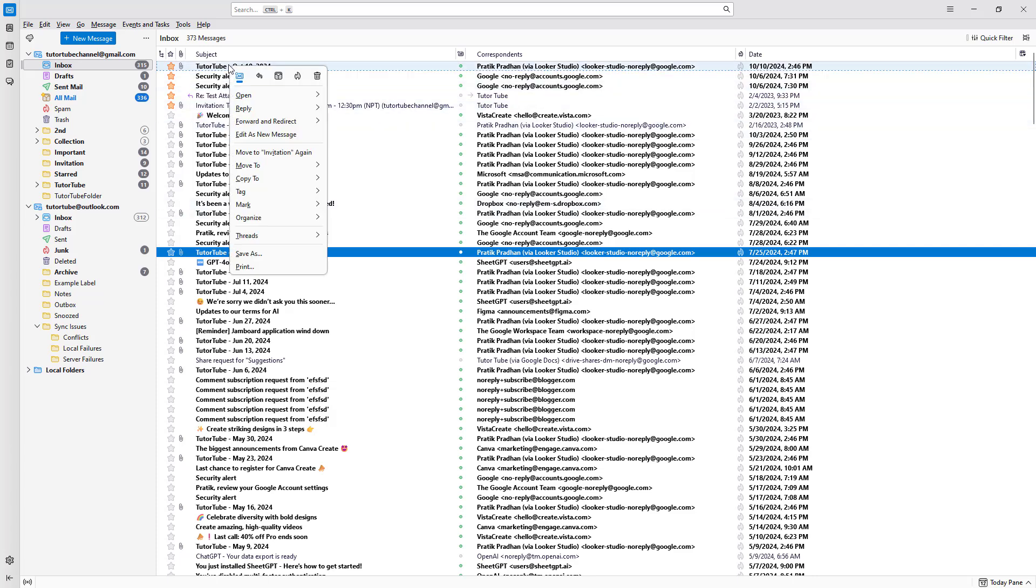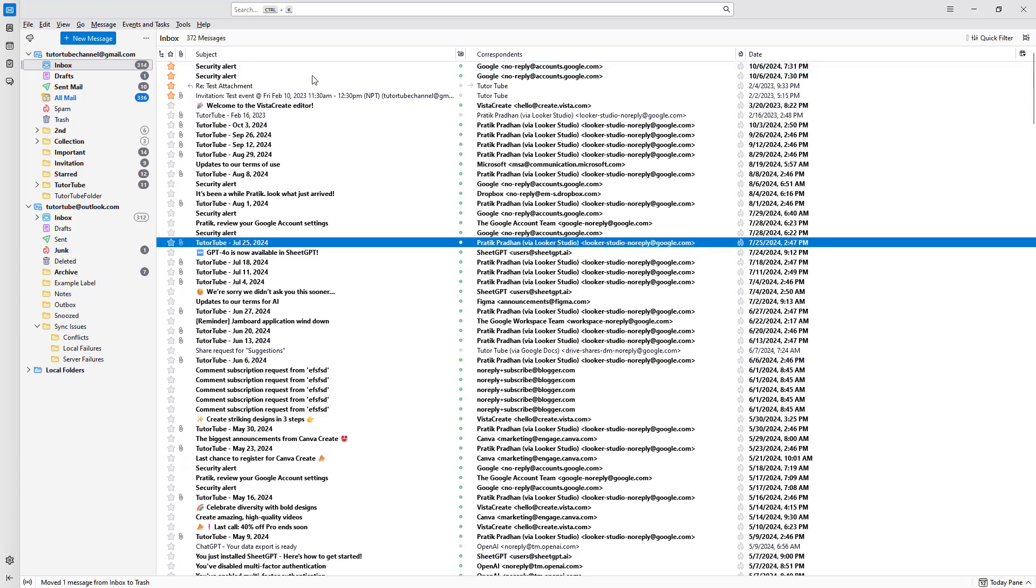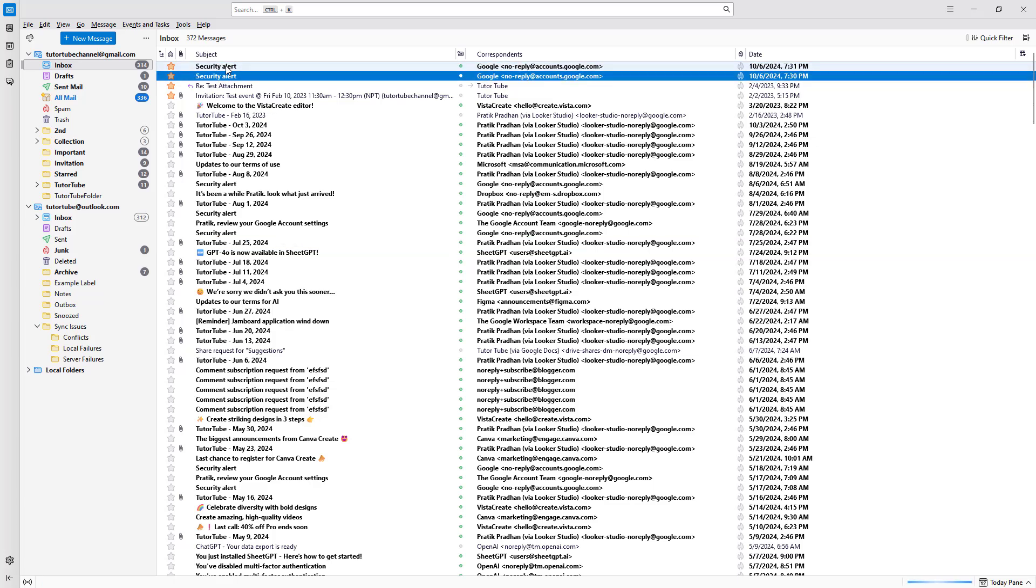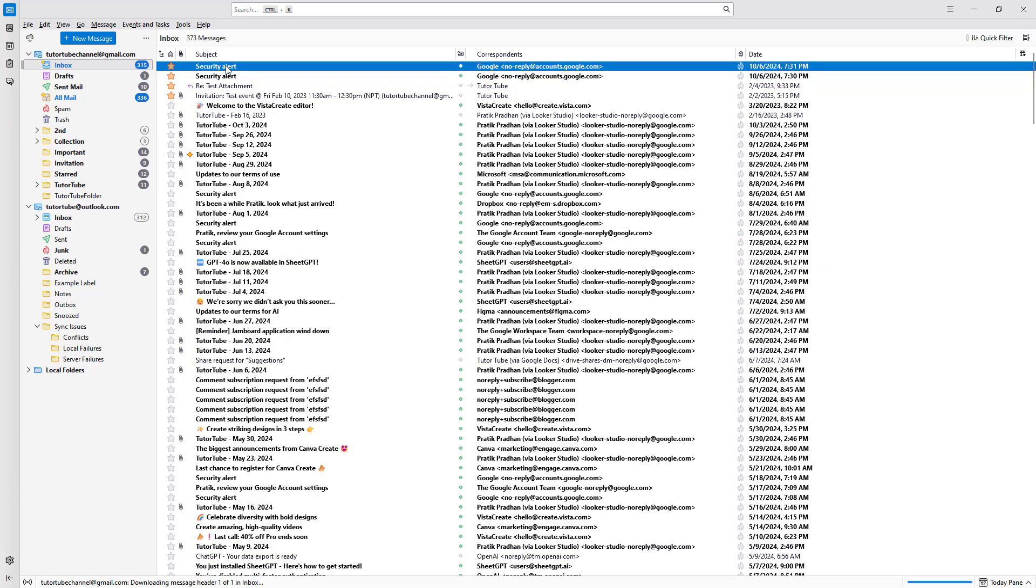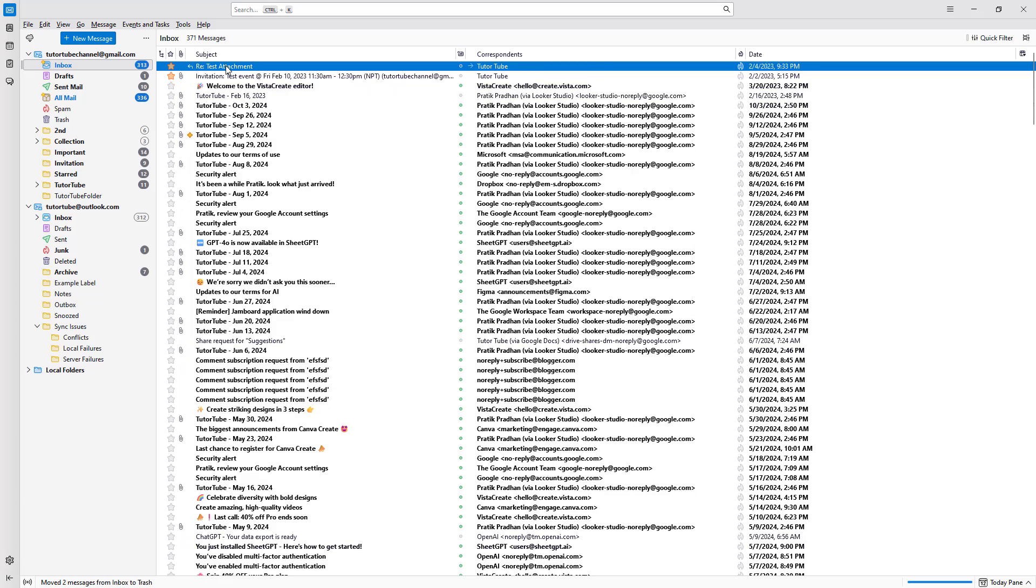In that case, I can simply right click right here and then go to, let's say for example, delete messages to delete the message. You can simply click on an email as well and then click on delete as well just like this.